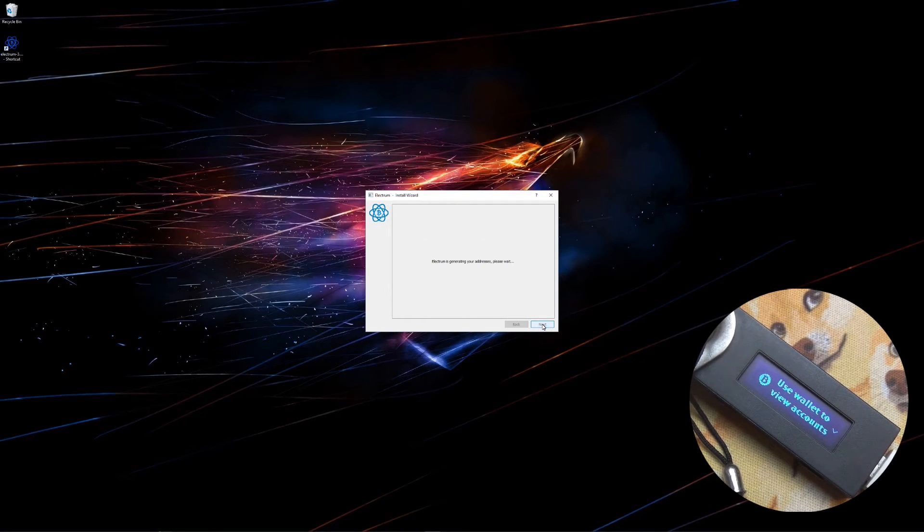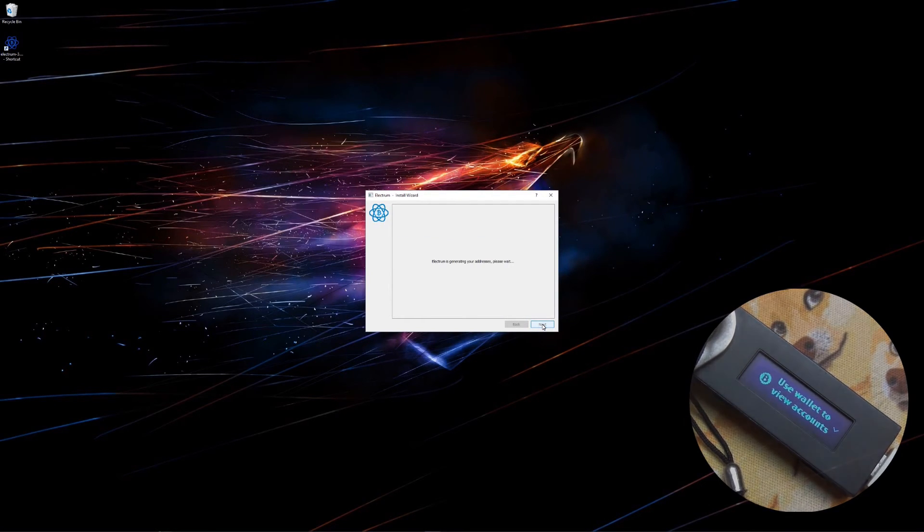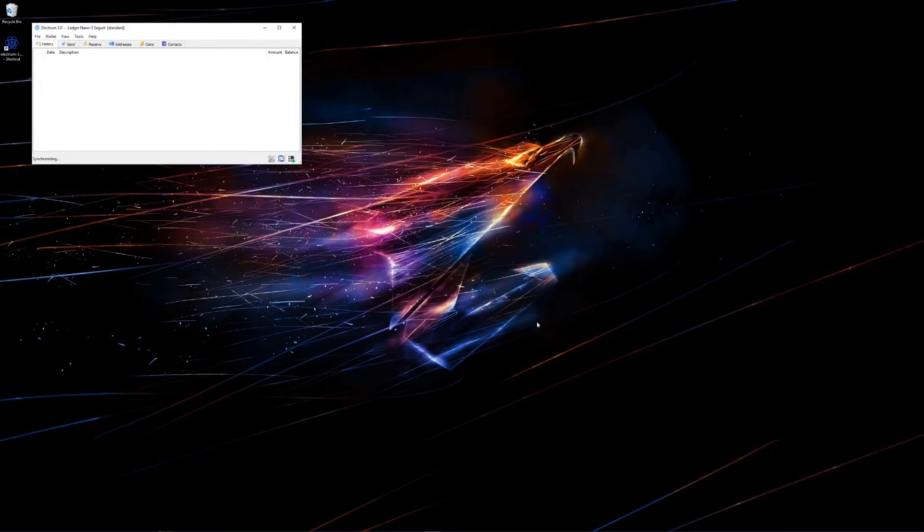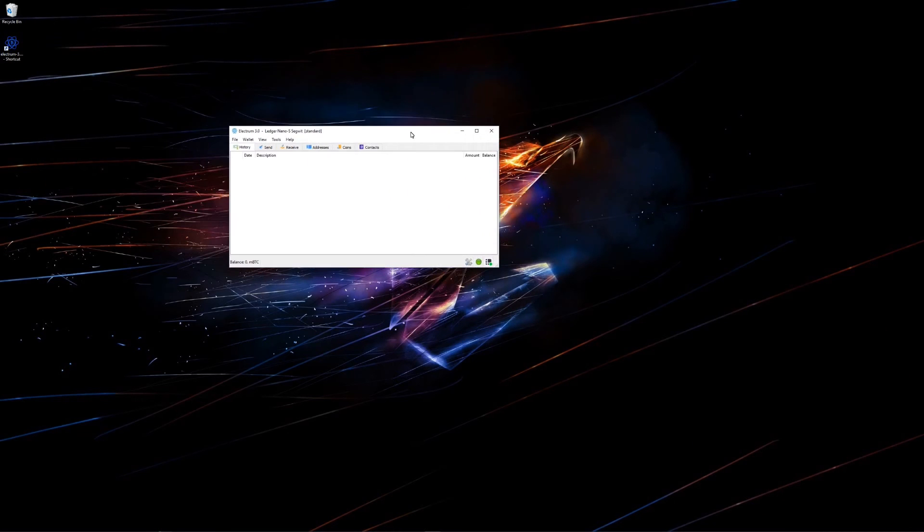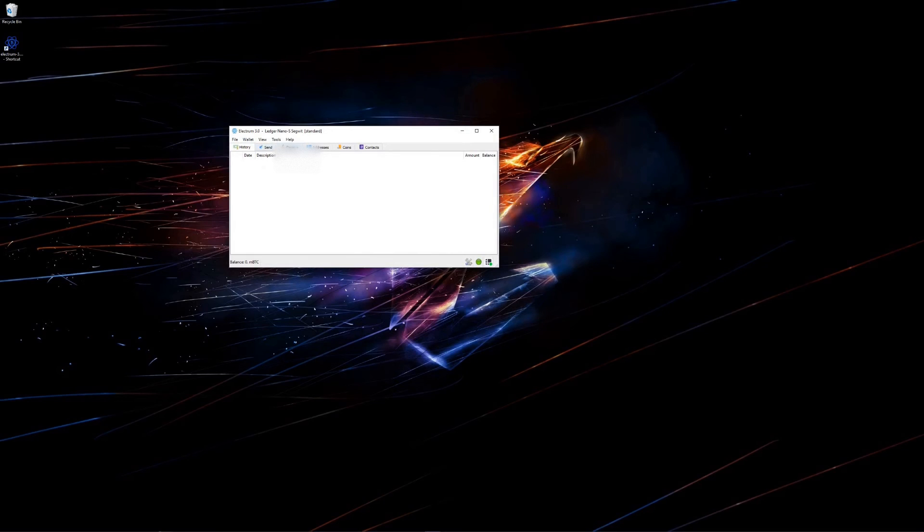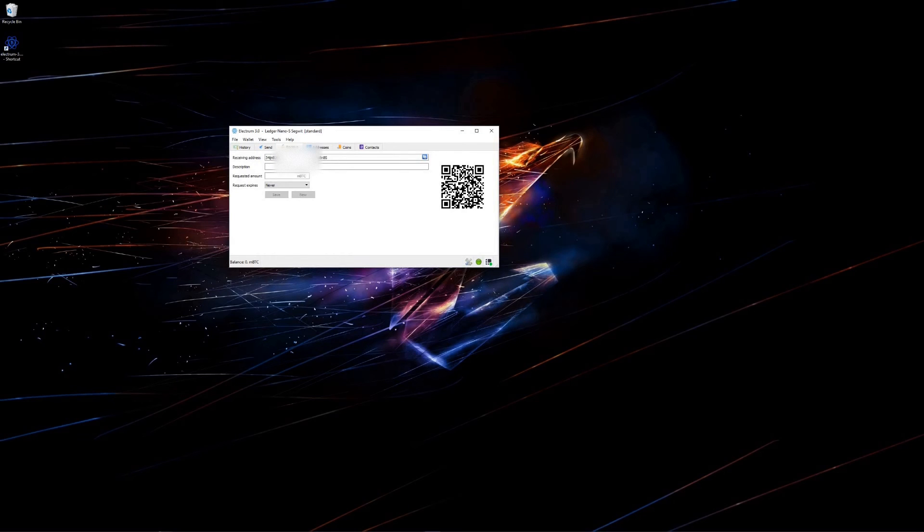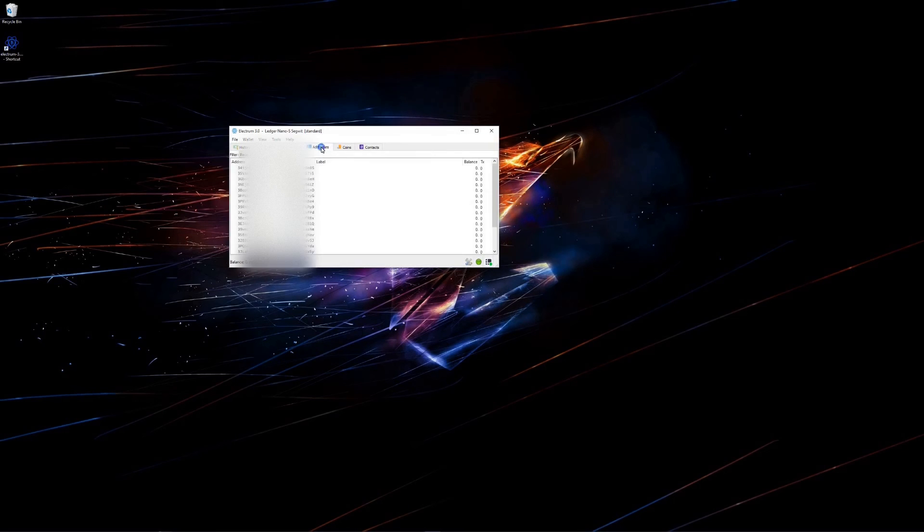Now it will generate my wallet addresses. And here it is. In receive you can see my wallet address starts with a 3. All Bitcoin SegWit addresses start with a 3. I can click on the addresses tab and you can see all of my addresses do start with 3s.